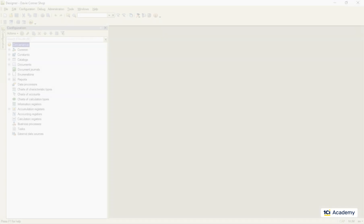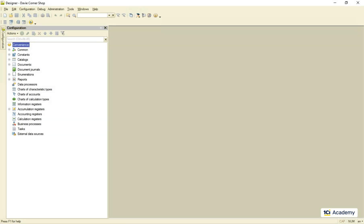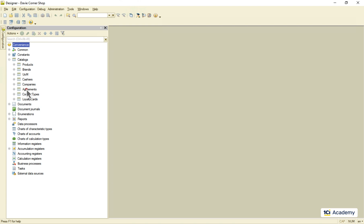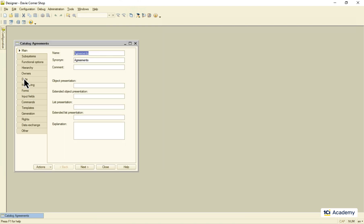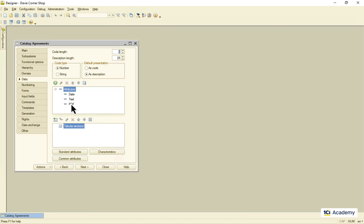We use information registers when no other metadata object fits our task. This is the most versatile and general-purpose metadata object in the platform. Here are some examples of its usage.